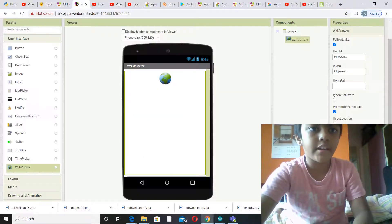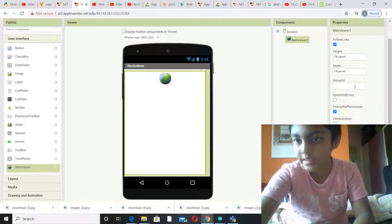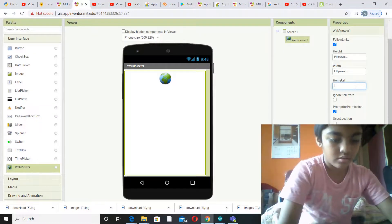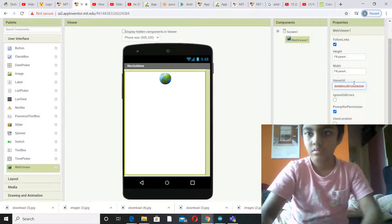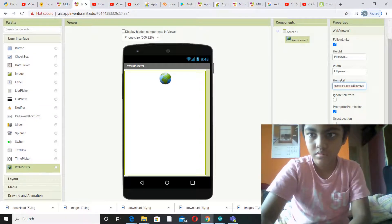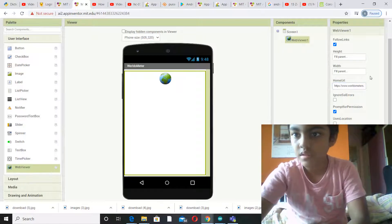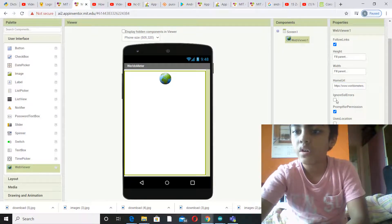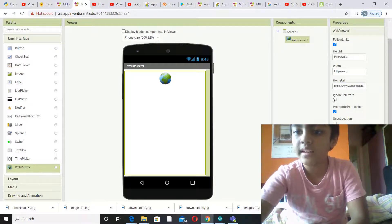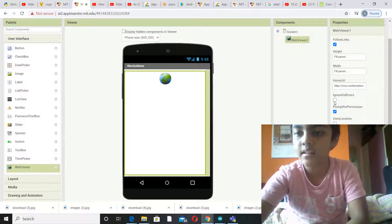And you have to paste it in the home URL. Yes, and now you click ignore SSL errors. Yeah, now you're basically done with your app.